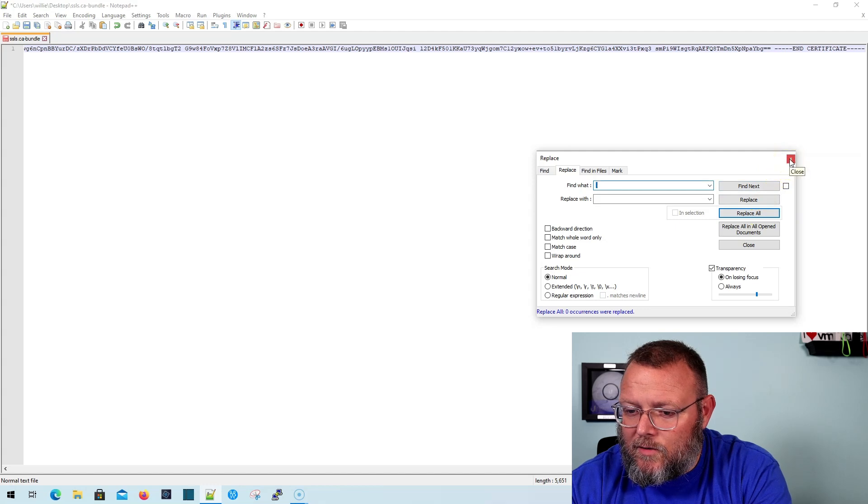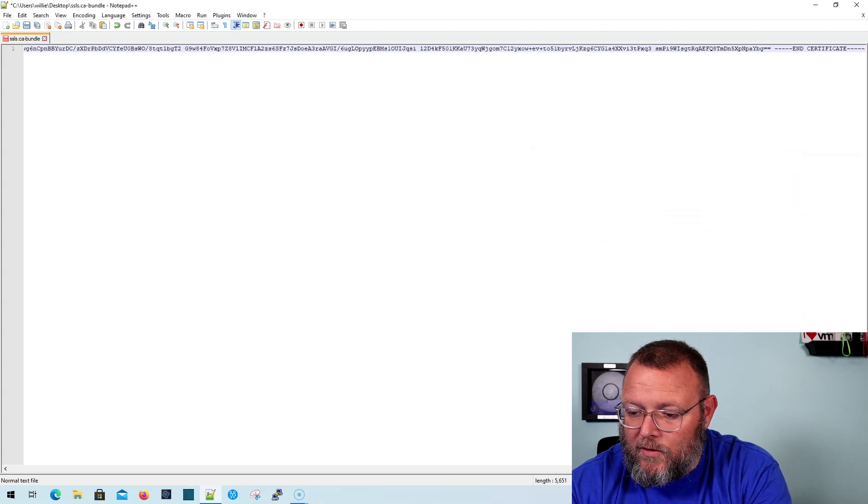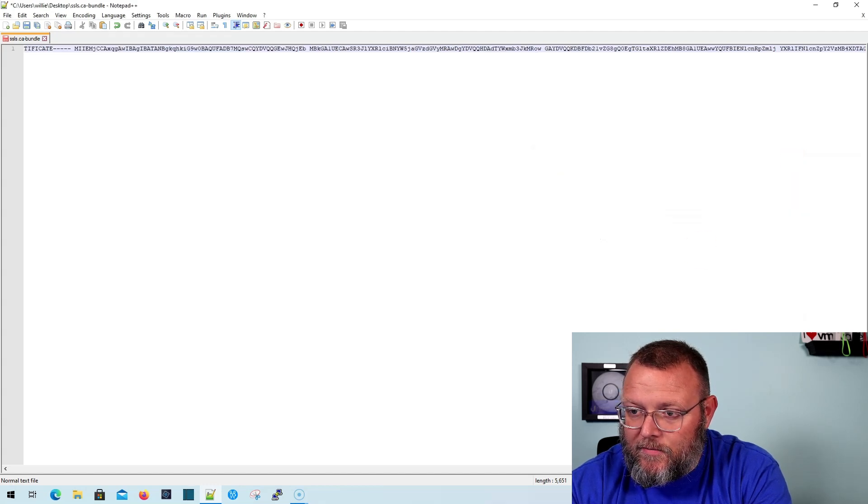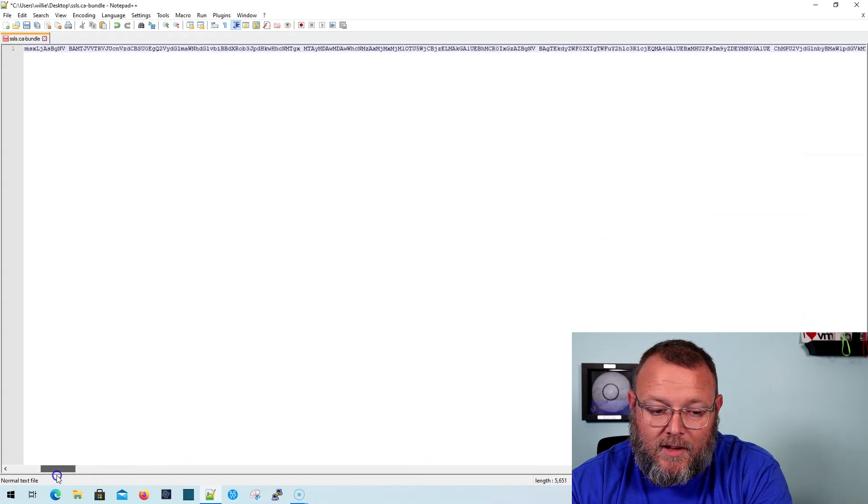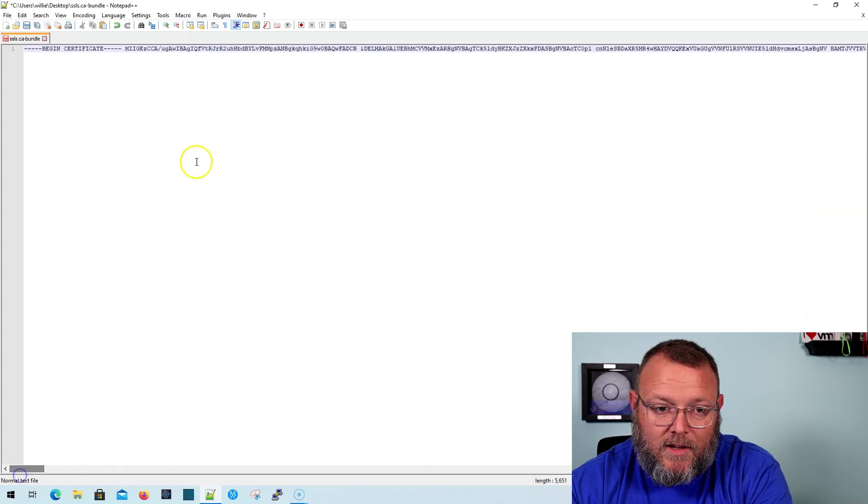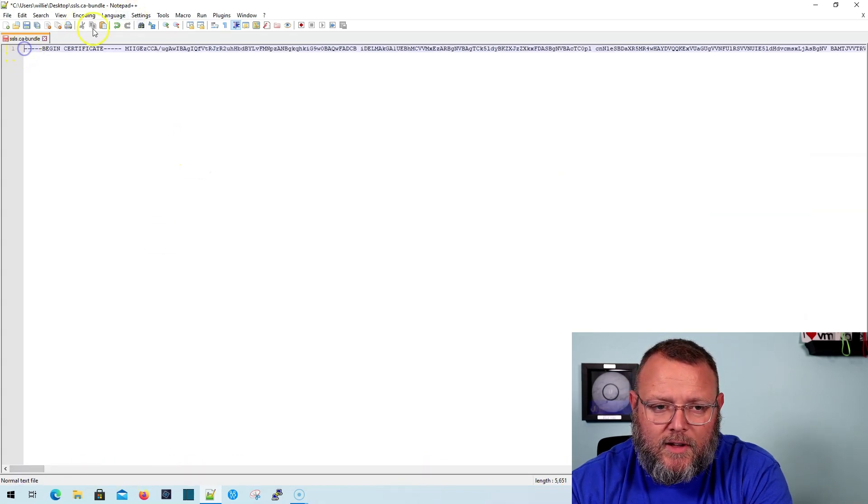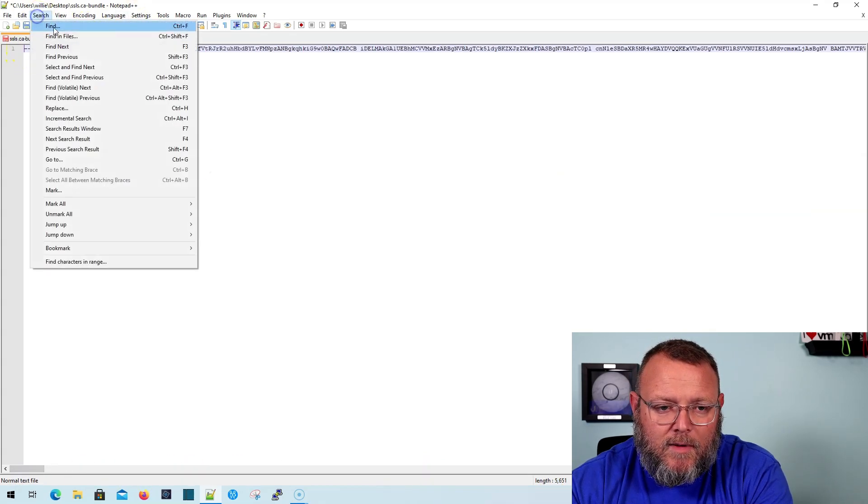And it did not do that. Well, we're at the end of the file. We need to be at the beginning of the file. There's probably also an option there that I missed.